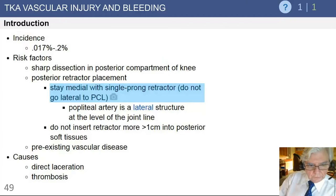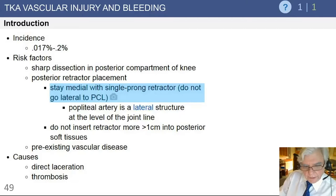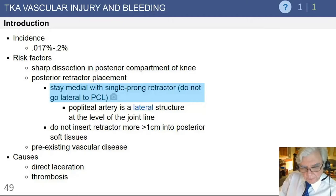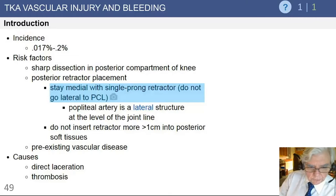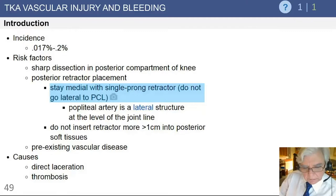Looking at arterial injuries overall, they are luckily very uncommon, but they can occur. In my experience, patients most at risk are those with a small knee — size 1 or 0, depending on the implant sizing system. In those cases, the popliteal artery is extremely close to the back of the knee, and if you perforate through the posterior capsule either with a retractor or a saw as you make the posterior condylar cut, the popliteal artery can be damaged.